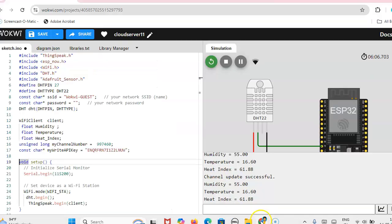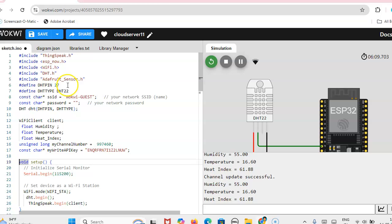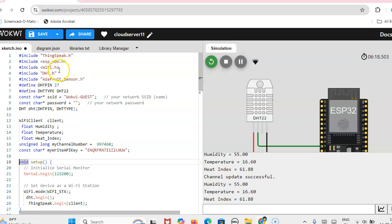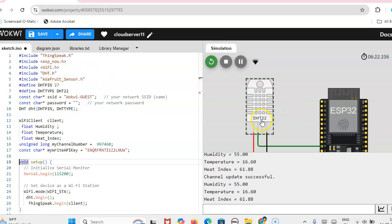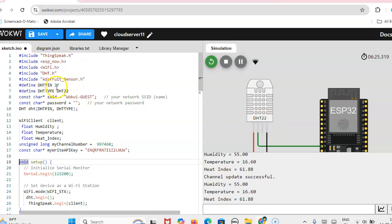So this is the code for sending data to the cloud server. First we have to include the ThingSpeak header file and ESPNow.h, WiFi.h, then DHT sensor. We are using DHT22 only, so that header file we have to include.